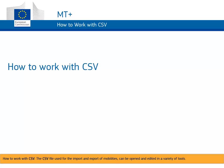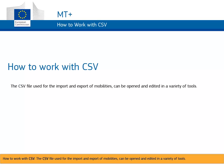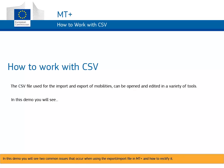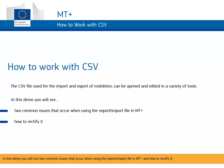How to work with CSV. The CSV file used for the import and export of mobilities can be opened and edited in a variety of tools. In this demo you will see two common issues that occur when using the export import file in MT+ and how to rectify it.